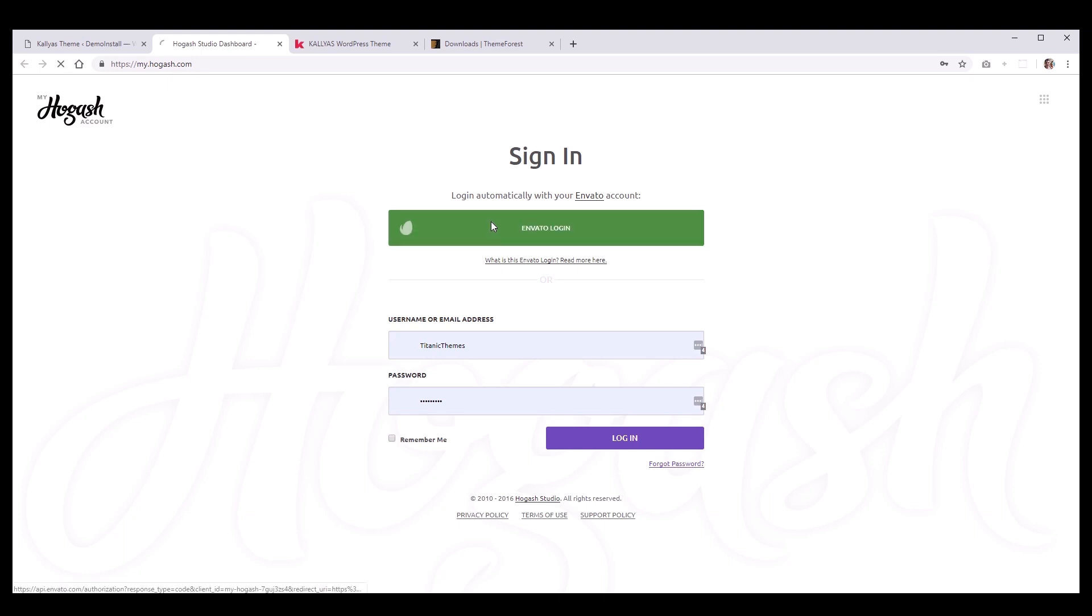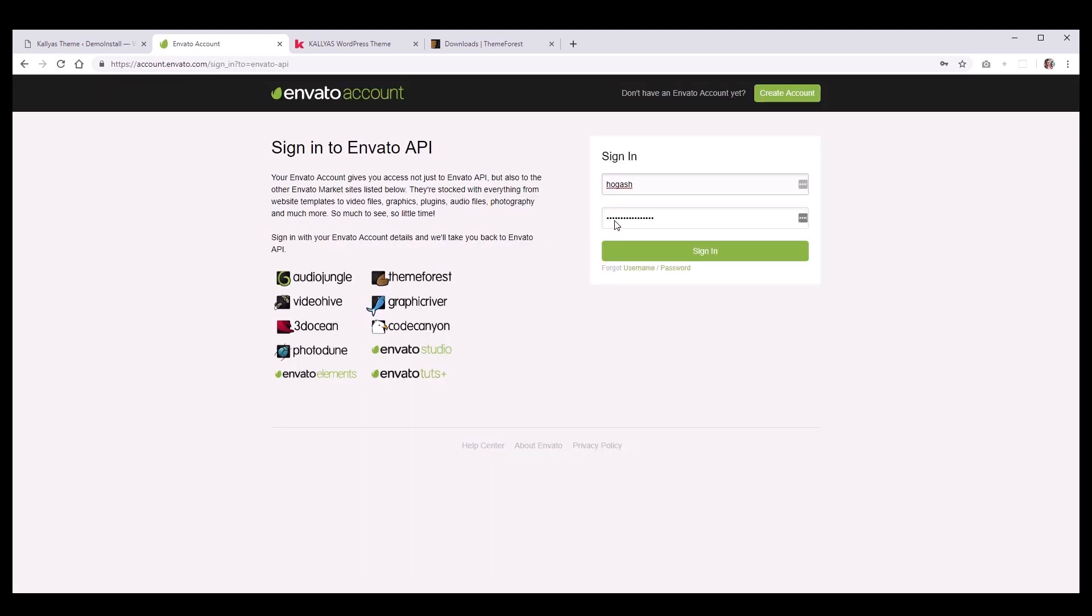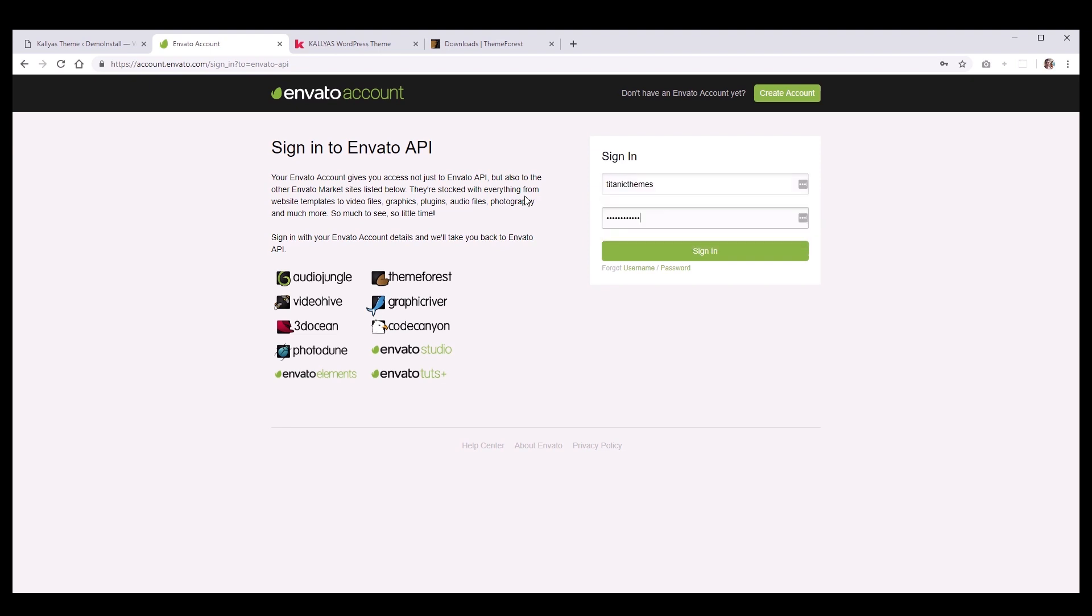This will request some basic information from your Envato account so that we can verify that you have purchased one of our products and to generate a unique API key for you.